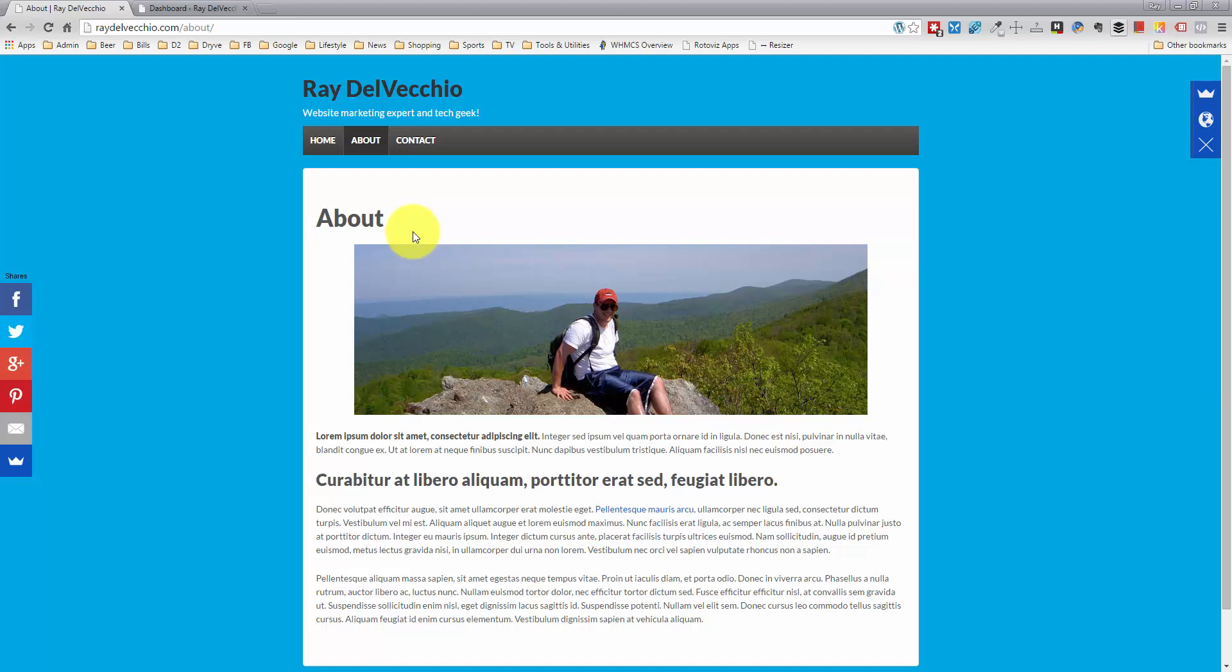We're going to do this using the Sumo Me WordPress plugin. You can also use this on your HTML website, but we're doing this on a WordPress website. If you want to see how to install Sumo Me, click the link below because I go through that in another video.